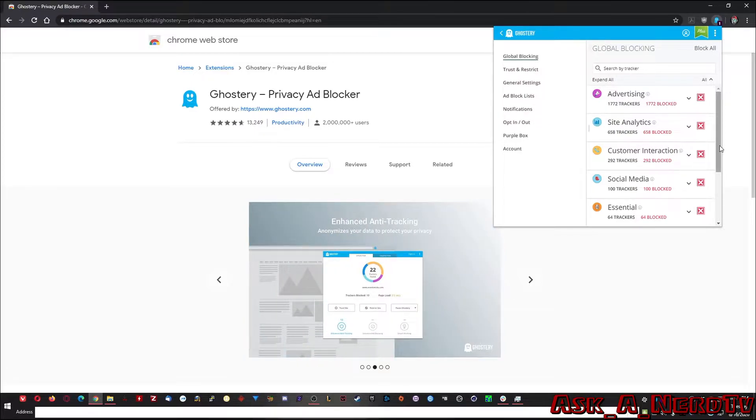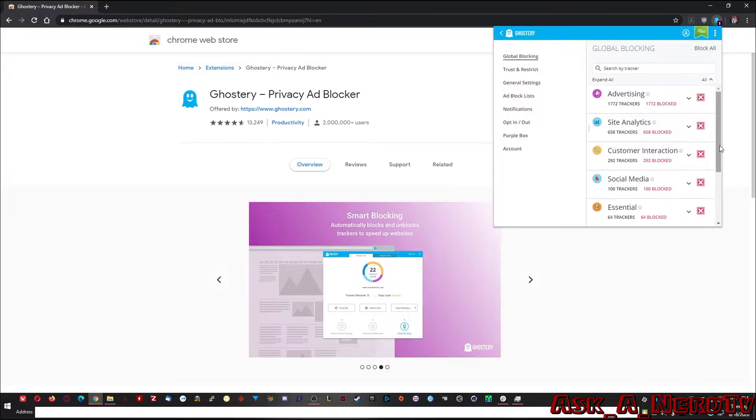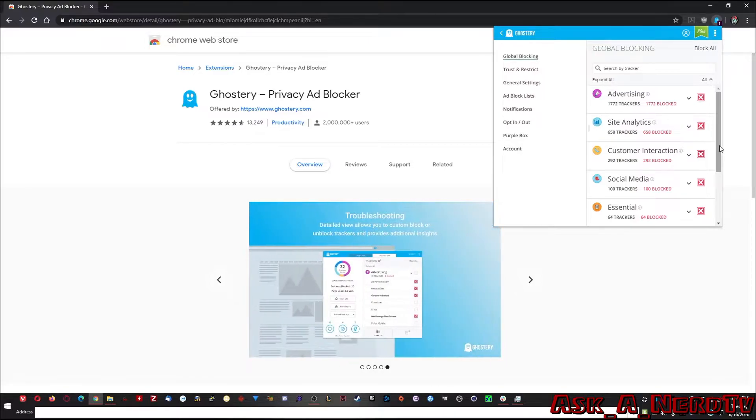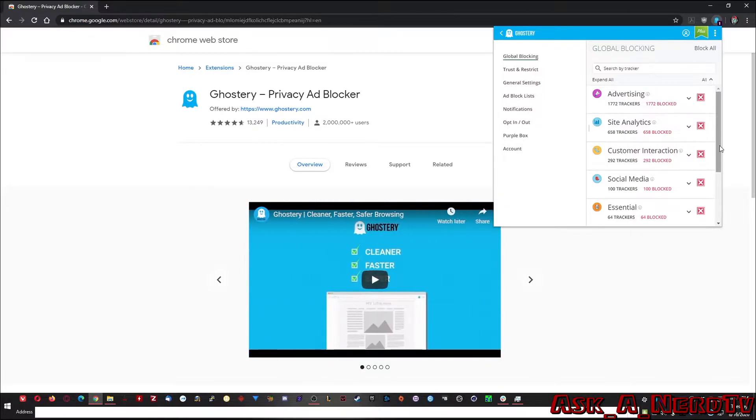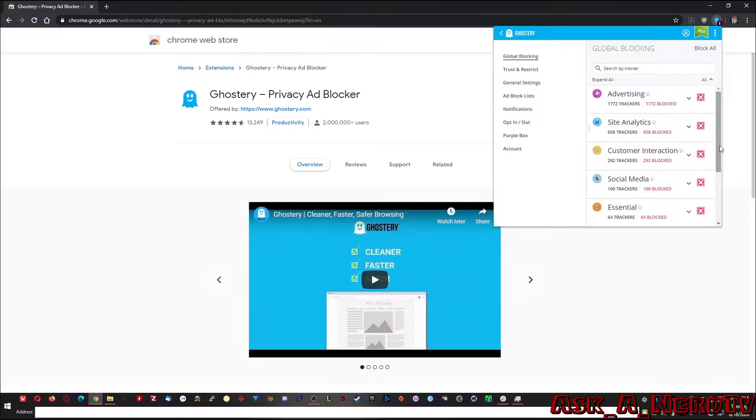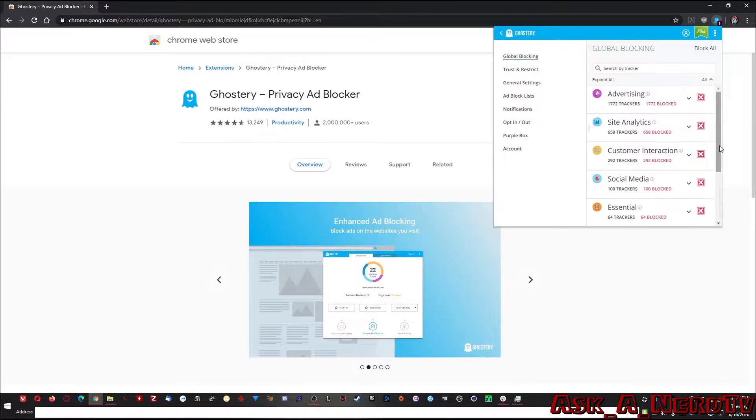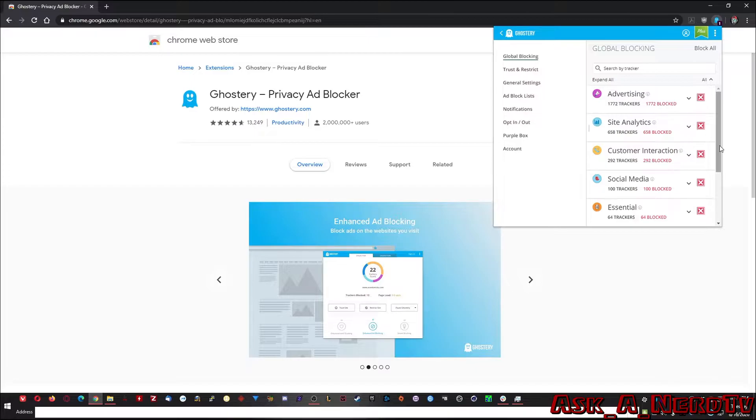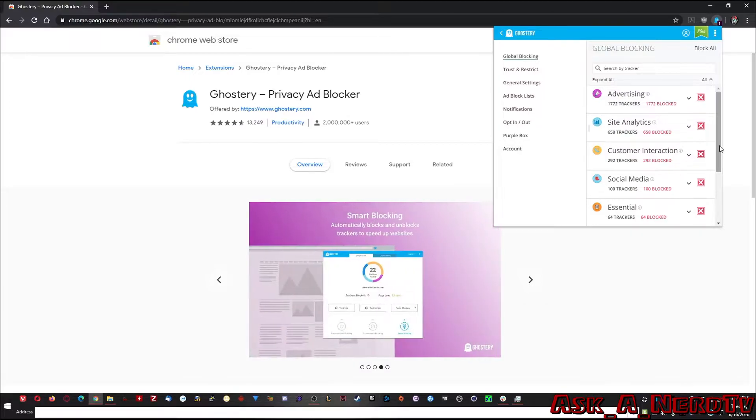And then, you know, maybe the companies that might be tracking you are not malicious companies. Maybe they just want to serve you tailored ads. It was like, hey, we saw you were Googling a chainsaw. So now we're going to show you ads about chainsaws, but you never know what someone at that company is capable of. And what if that person has malicious intent and they build so much of a profile around you that they can find out where you live and show up at your house and rob you or something like that.